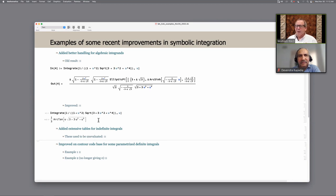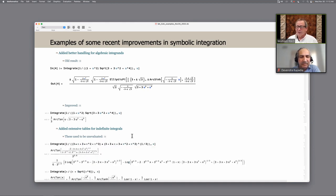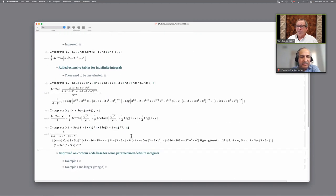Getting elementary anti-derivatives for all possible integrands is quite fraught — there are books and reams of articles written about this. We don't pretend to do a complete job, but we do a much better job than in version 12. There are many reasons you might want simpler anti-derivatives: the branch cut structure tends to be nicer, numeric evaluation tends to be stabler, and it's easier to get definite integrals with simpler anti-derivatives.